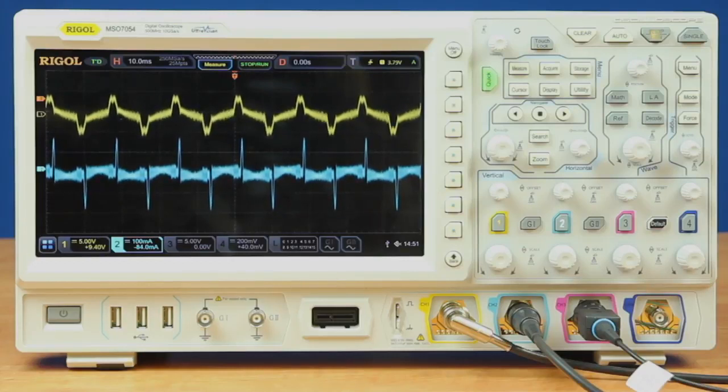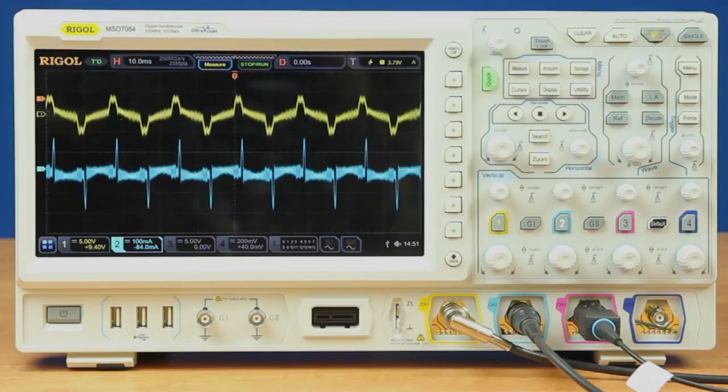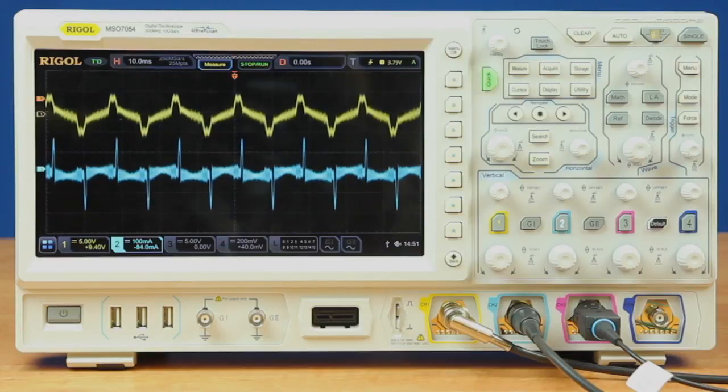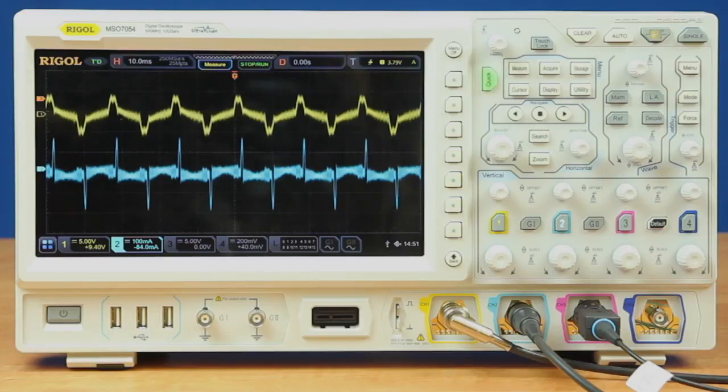We have also set up a load on this device so that we're pulling 100 milliamps DC. Under this load condition, this is the voltage and current that we see. Now we want to do some power analysis on that.